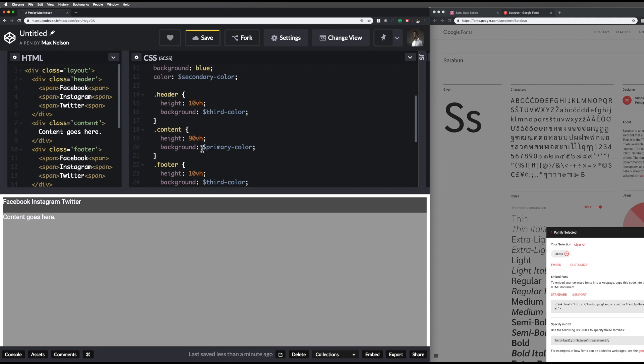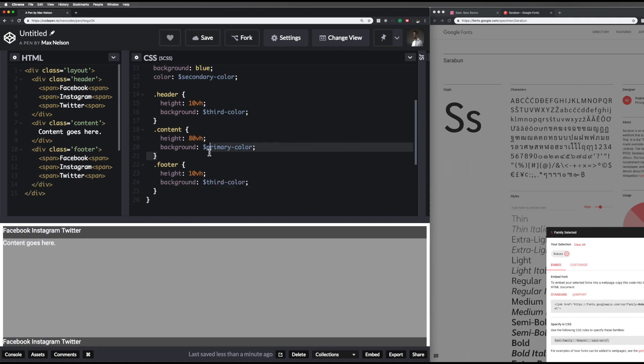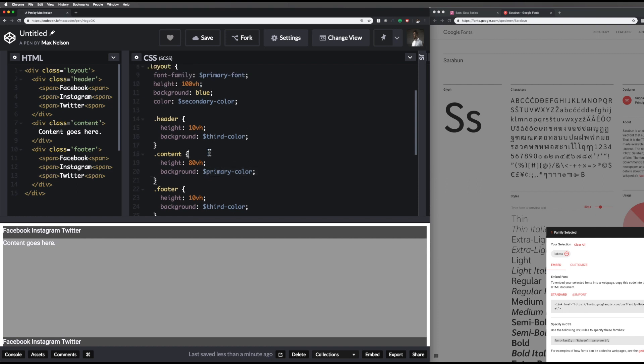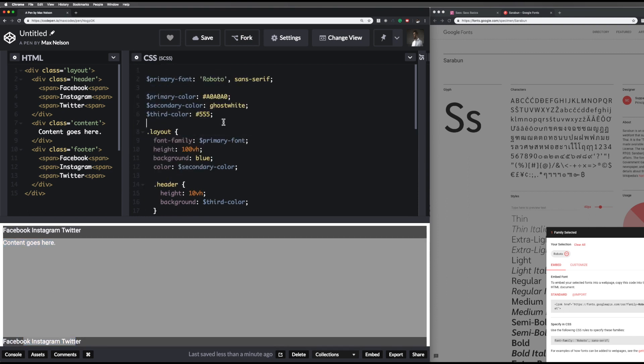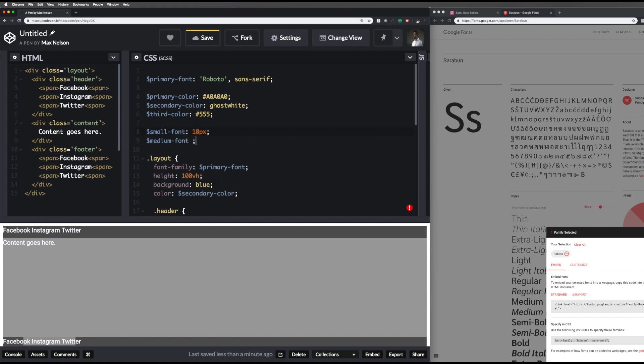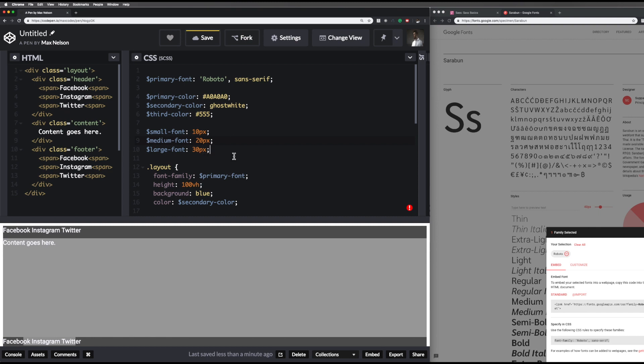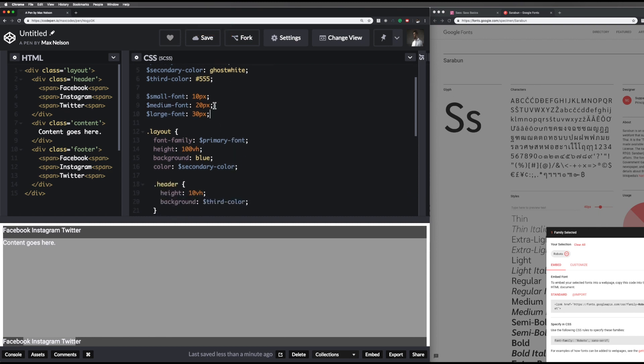And then let's change the content view height to eighty view height. That'll give us a little more room to work with. Let's make all these pretty small, make the content big, and then make this something in between. What we can do is go up here and say small font ten pixels, medium font twenty pixels, and large font thirty pixels. Let's go ahead and by default have the small font set for the entire layout. We'll say font size small font, and that's what we got. So it looks really clean.